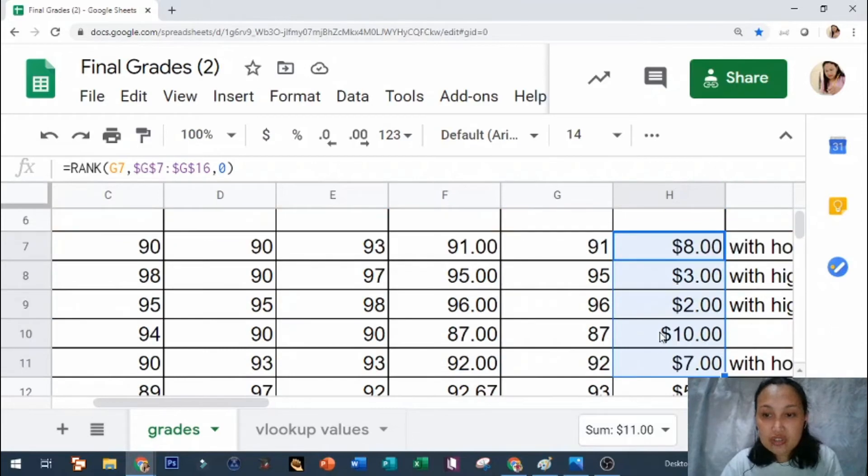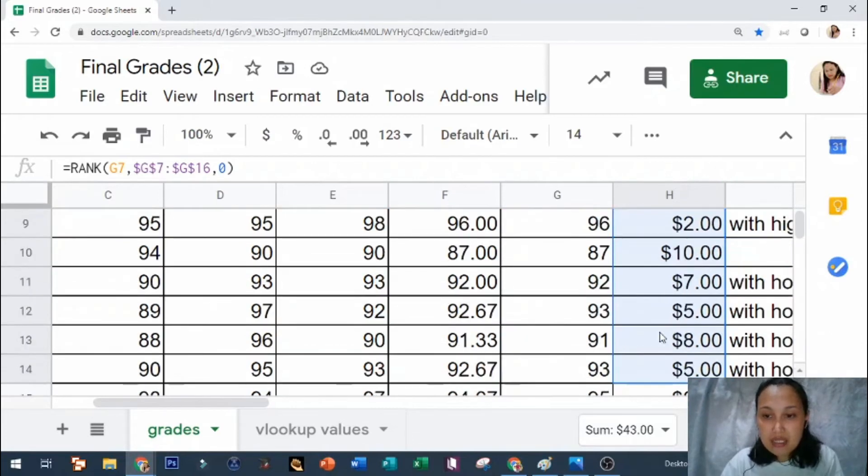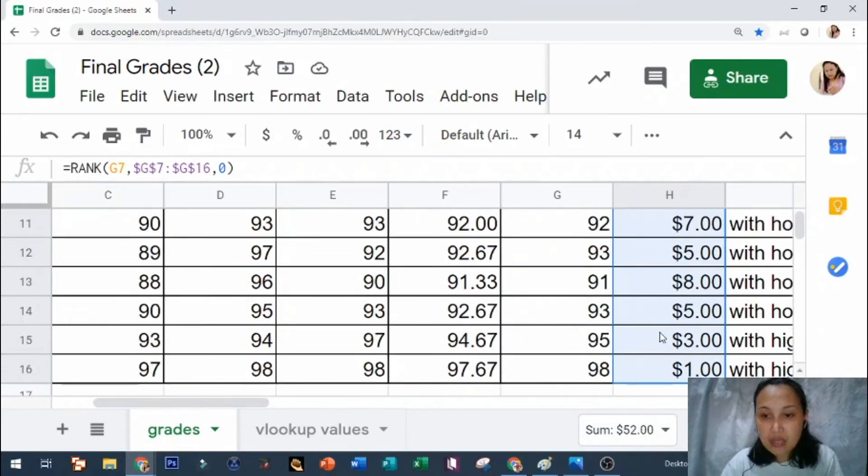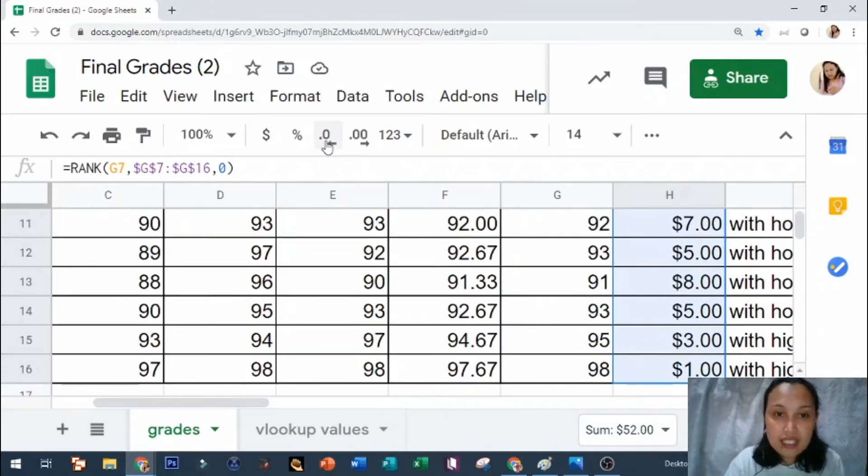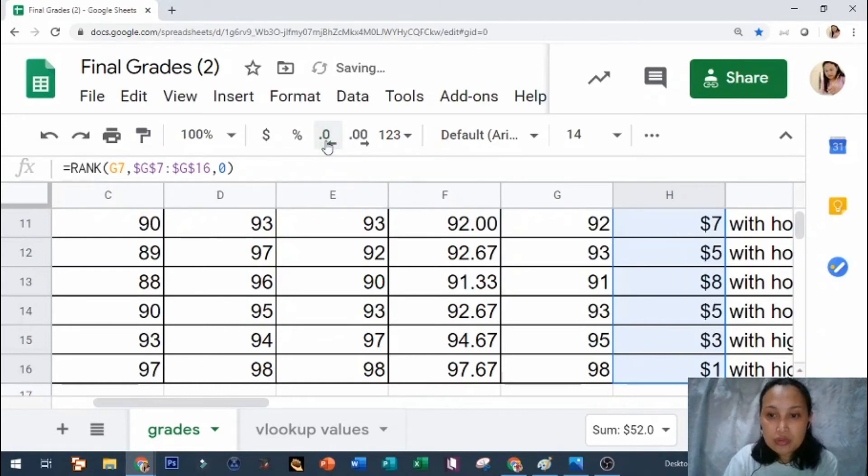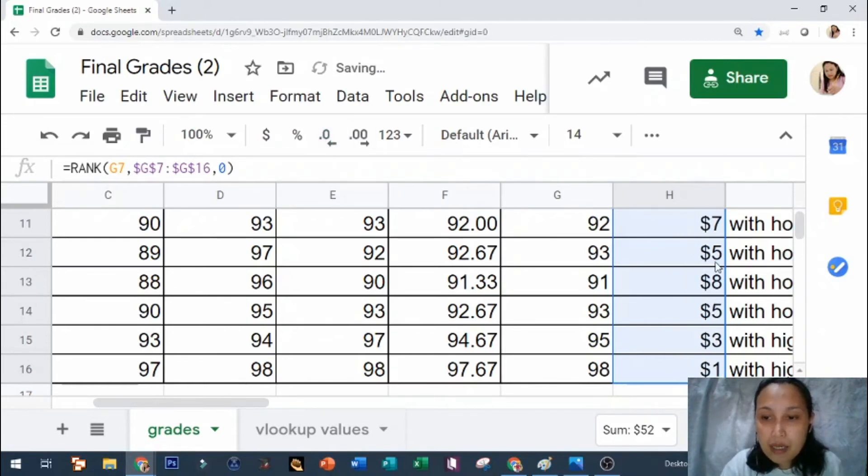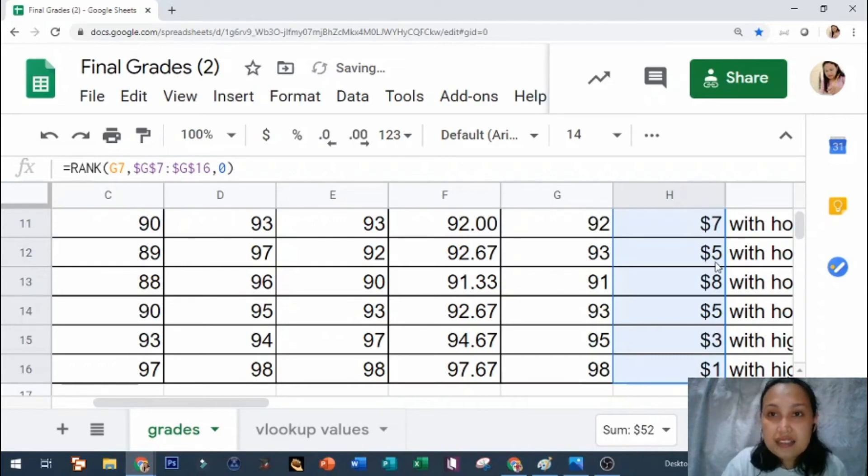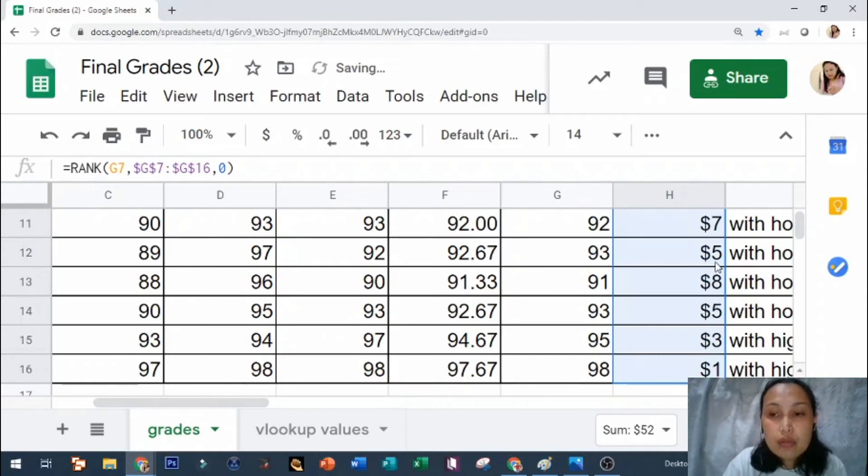Also on your ranking, you need to do the same, make it a whole number. So you need to click the decrease decimal places into two right there. But the main problem is the dollar sign, so how would we remove the dollar sign?